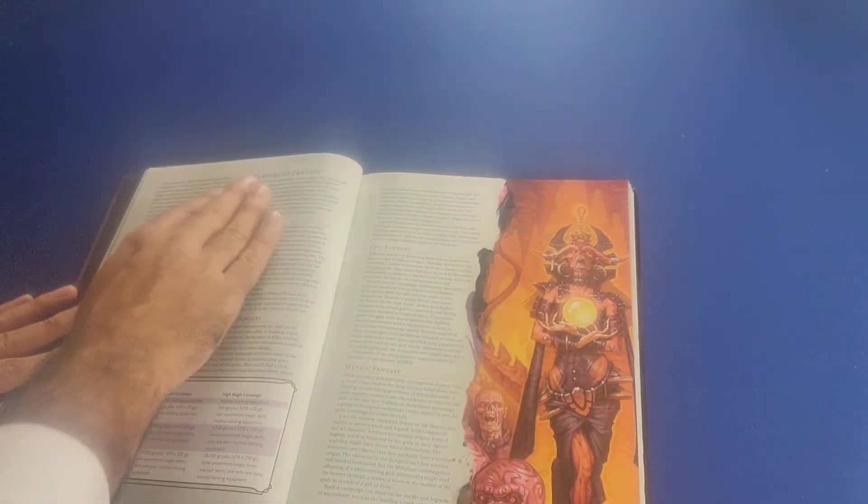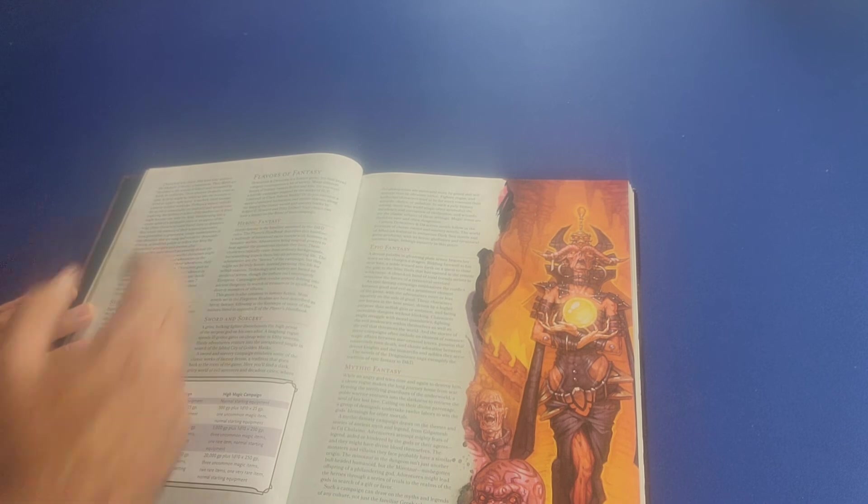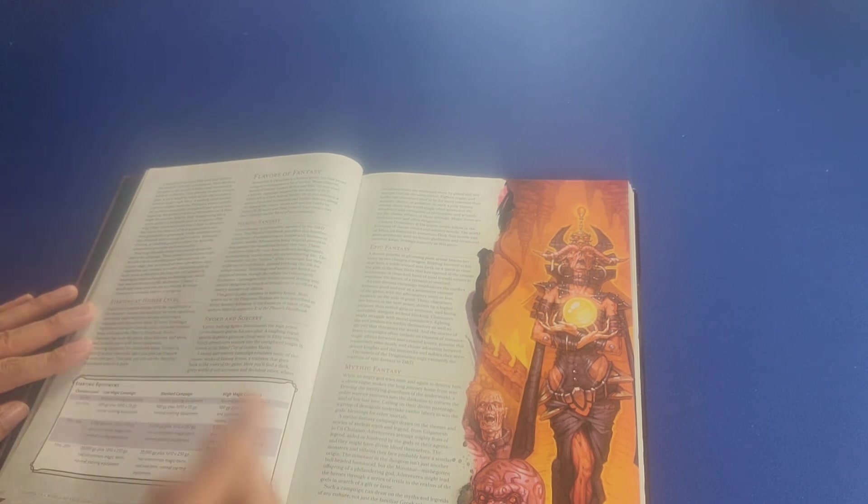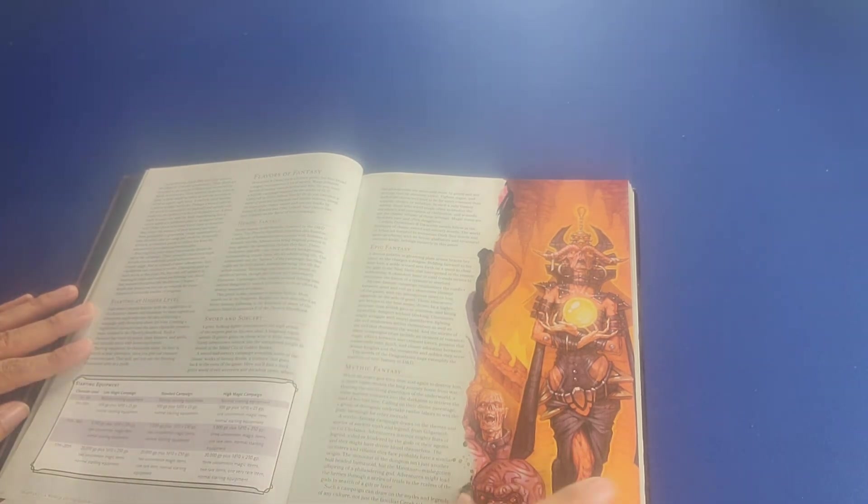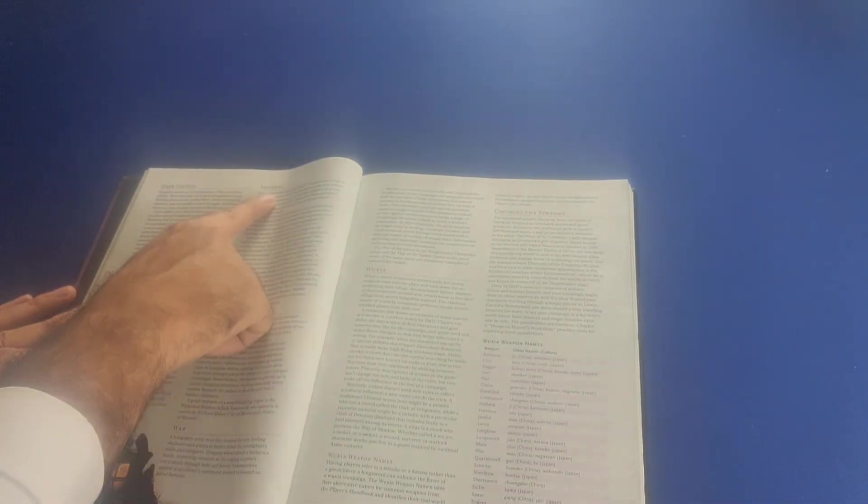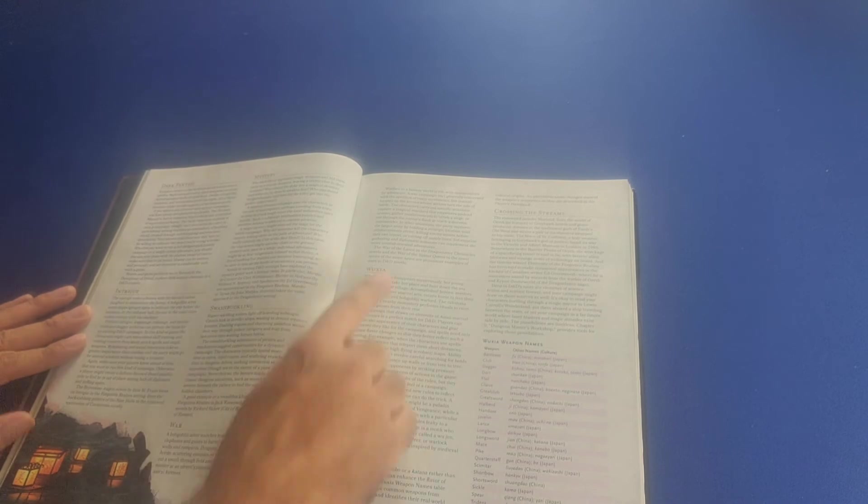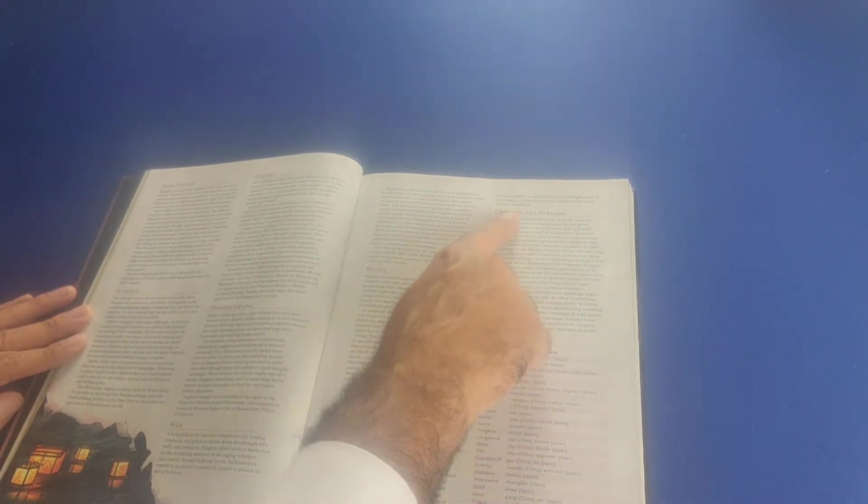It talks about the different flavors of fantasy, including heroic fantasy, sword and sorcery, epic fantasy, and mythic fantasy. You have dark fantasy, intrigue, mystery, swashbuckling, war, wuxia. And then it talks a little bit about crossing the streams here.